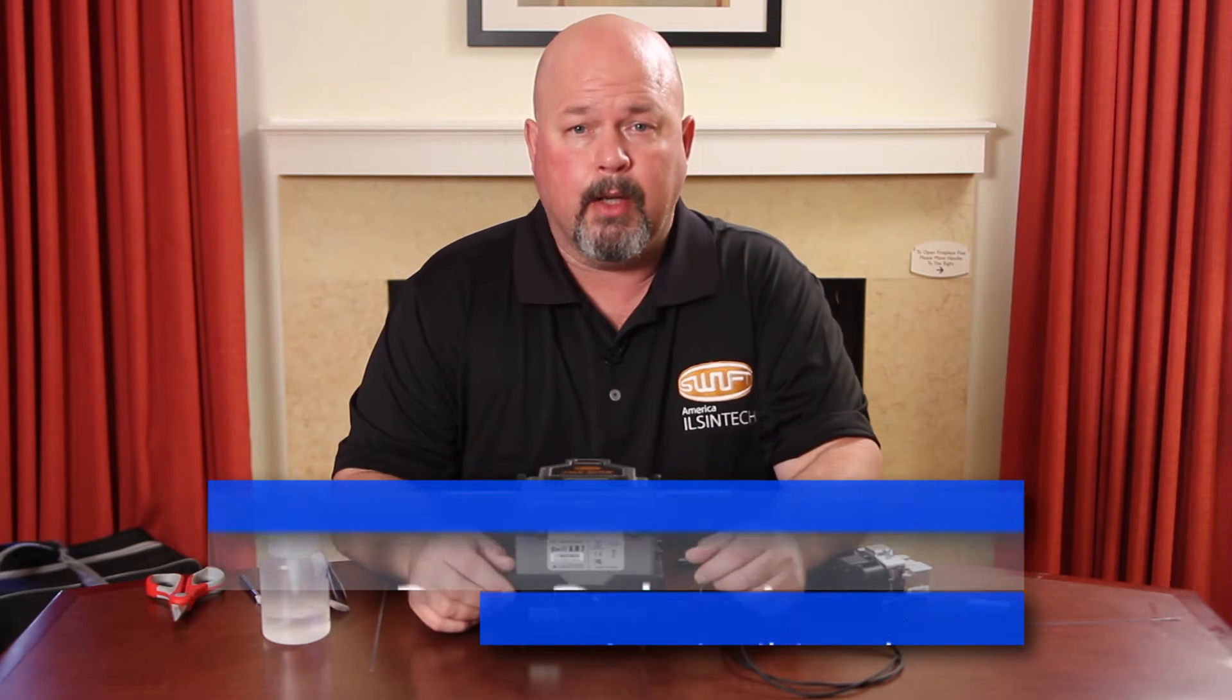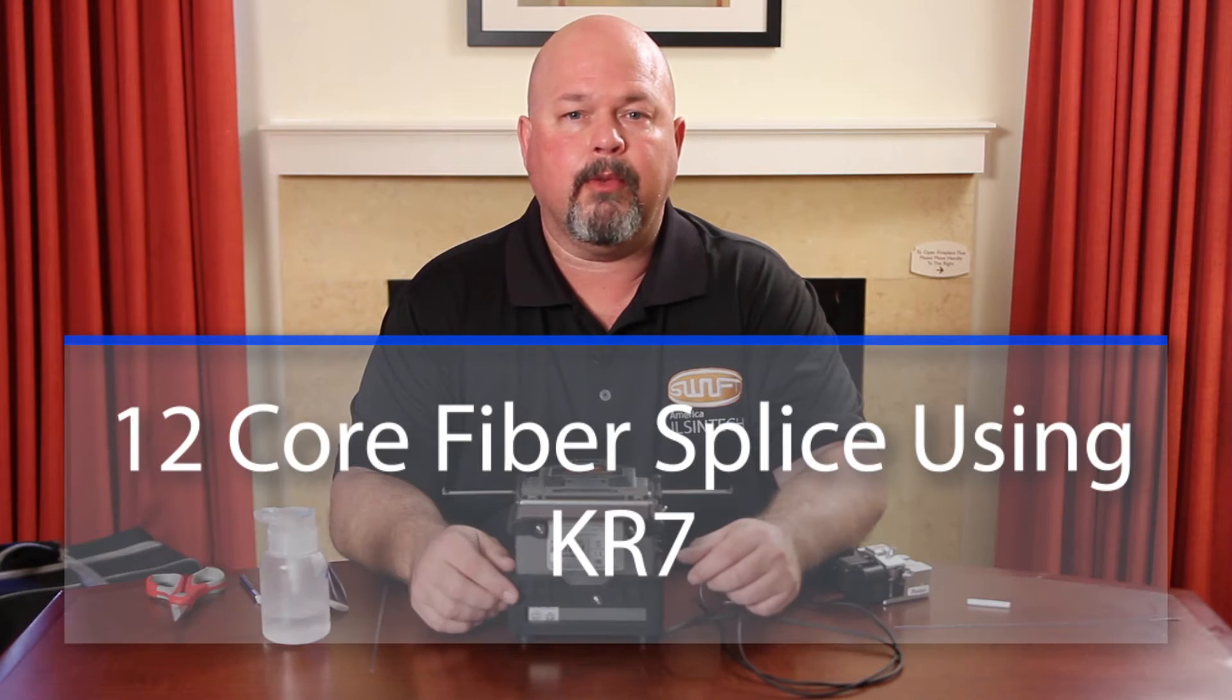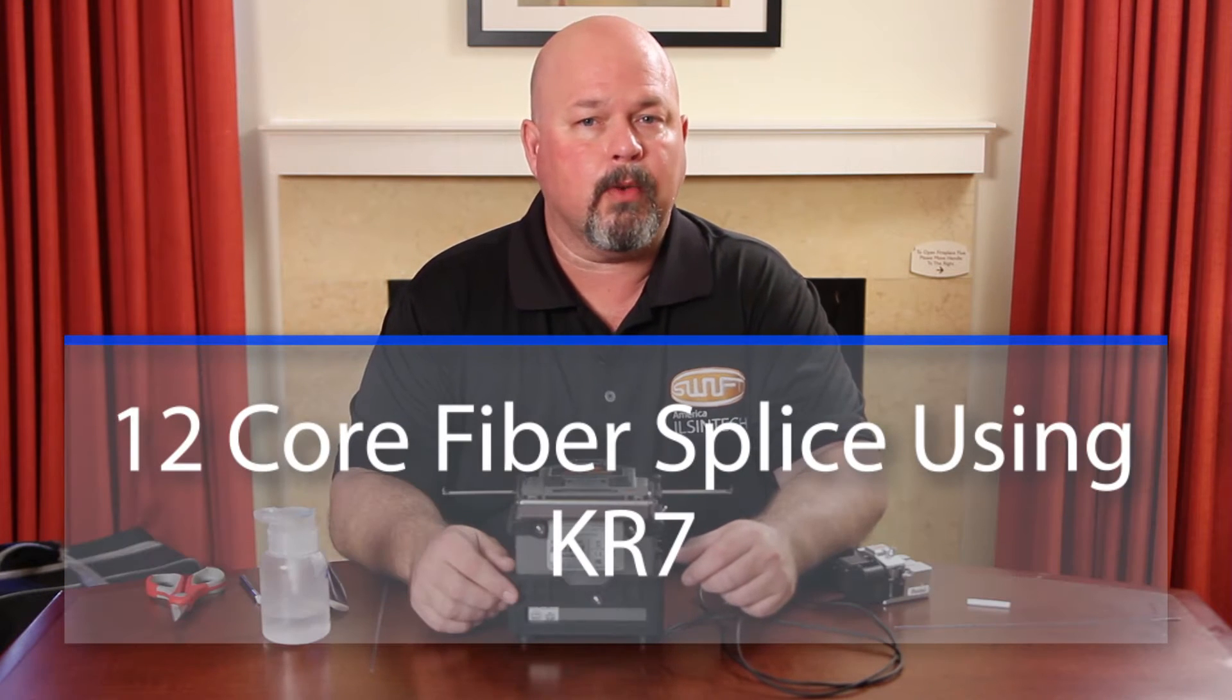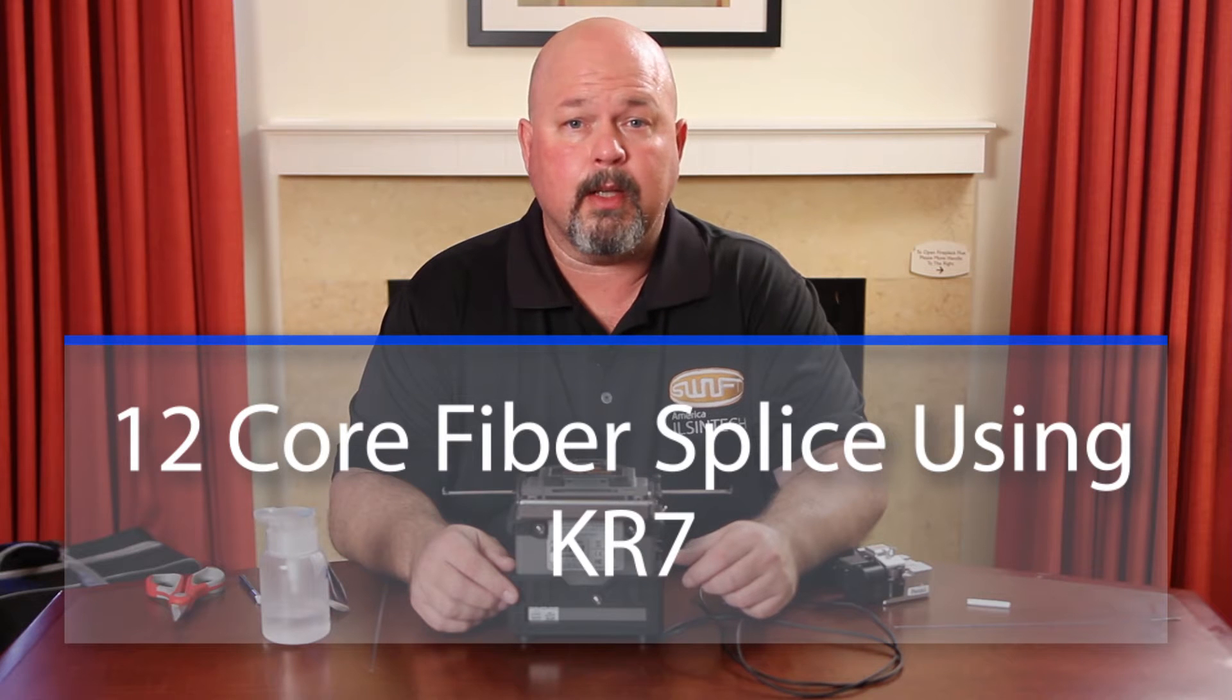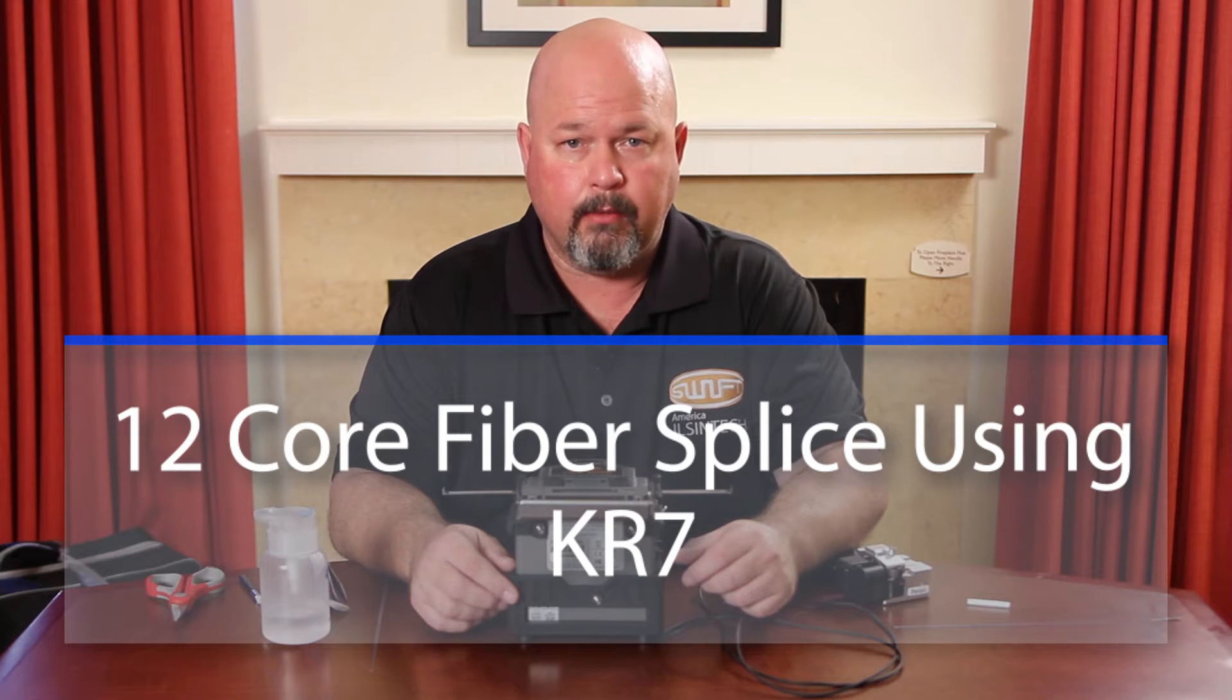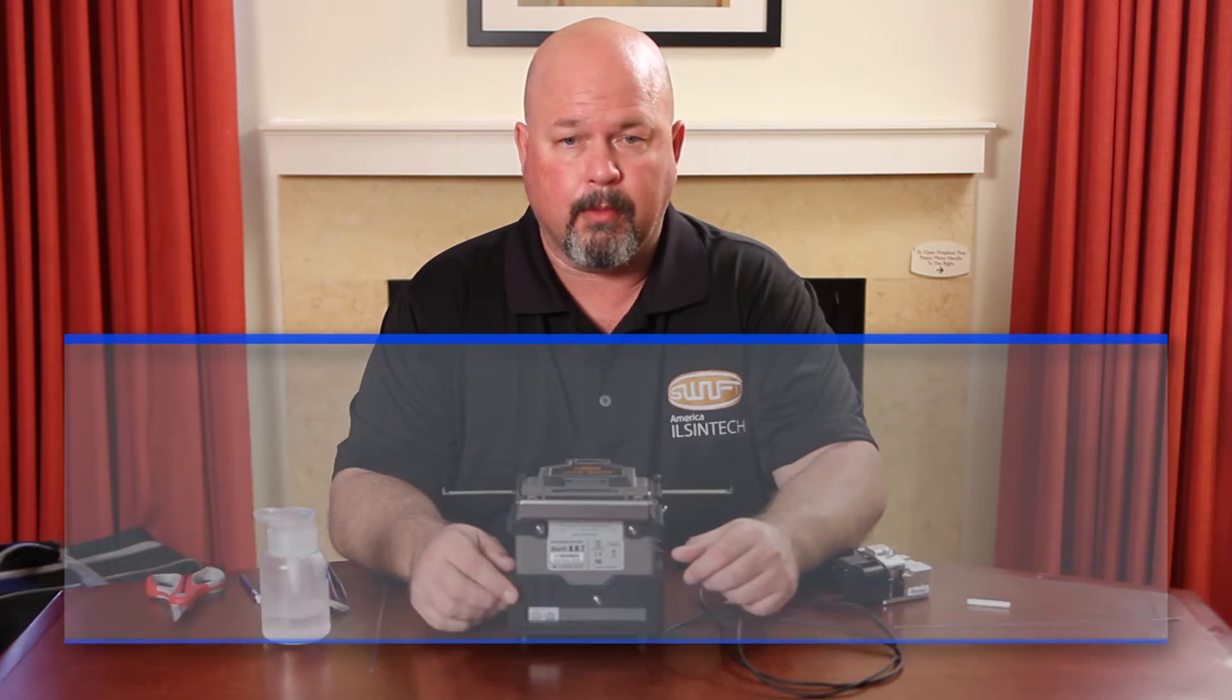Hello, in this video I will demonstrate how to fusion splice a 12 core fiber using the KR7 fusion splicer.